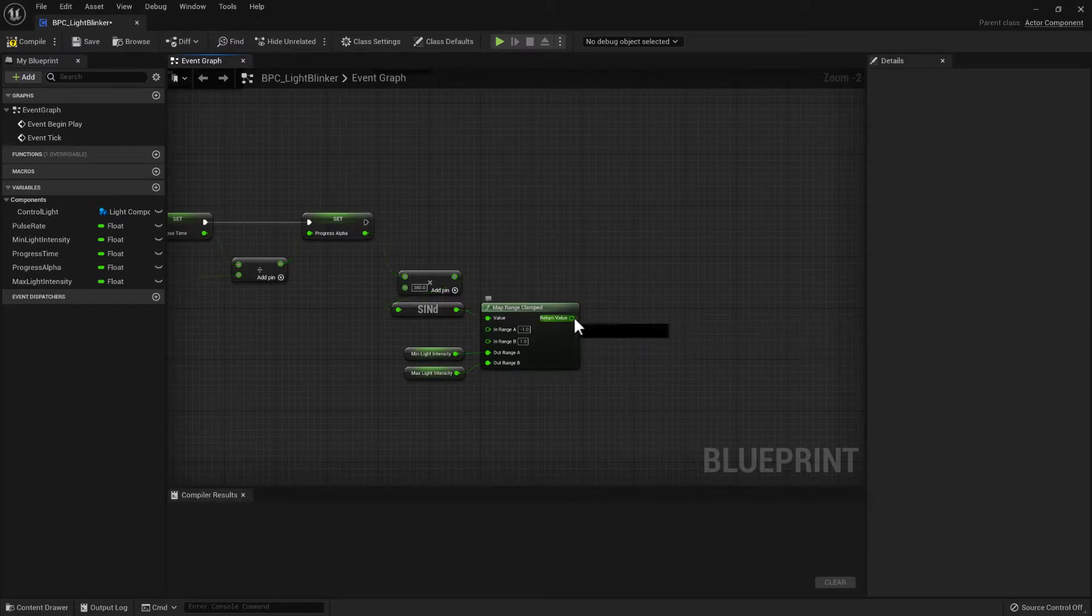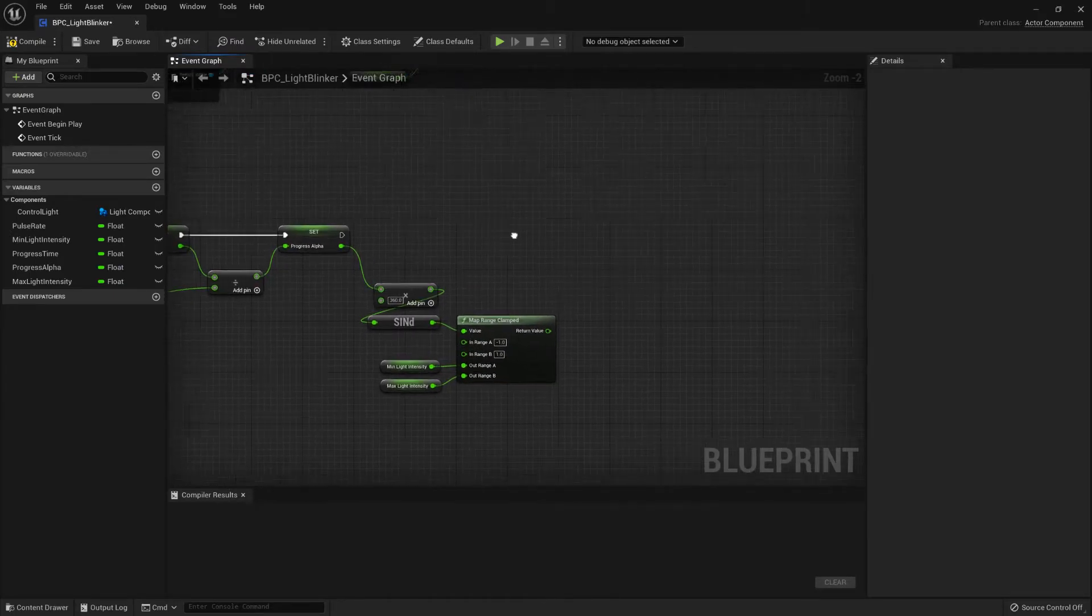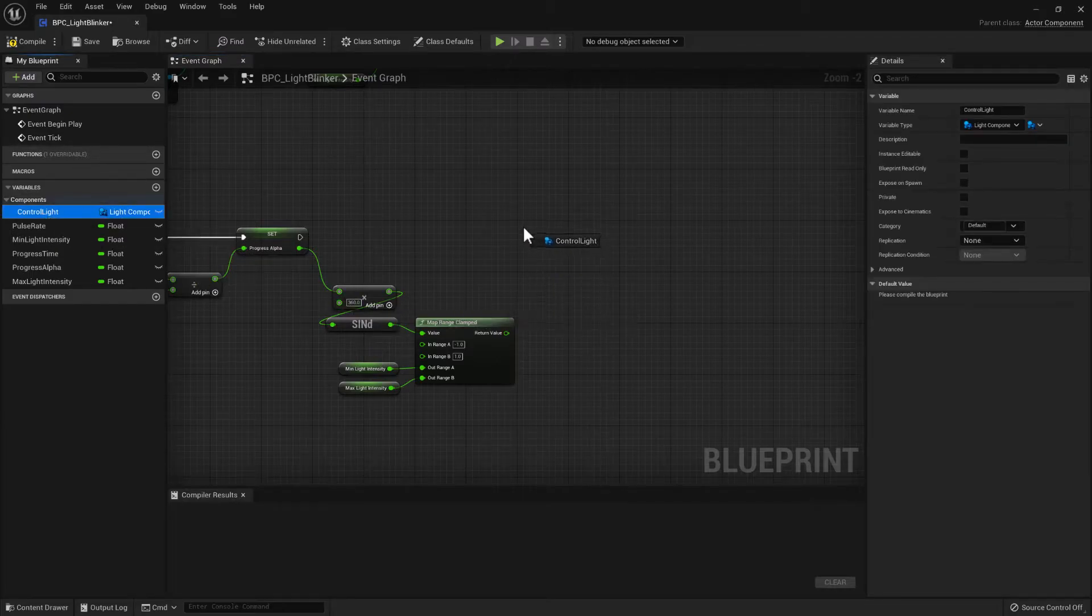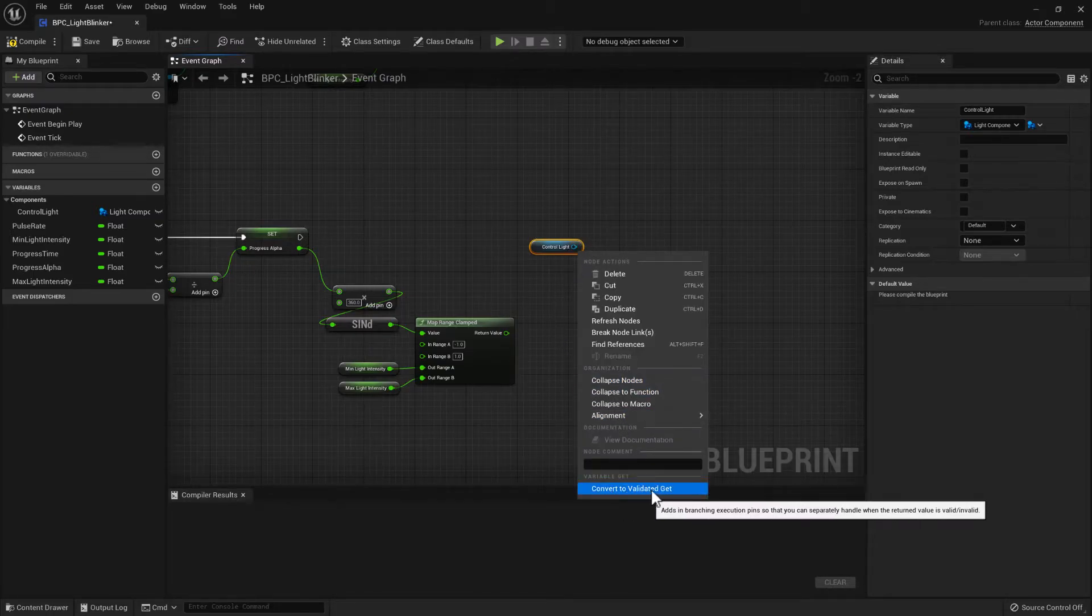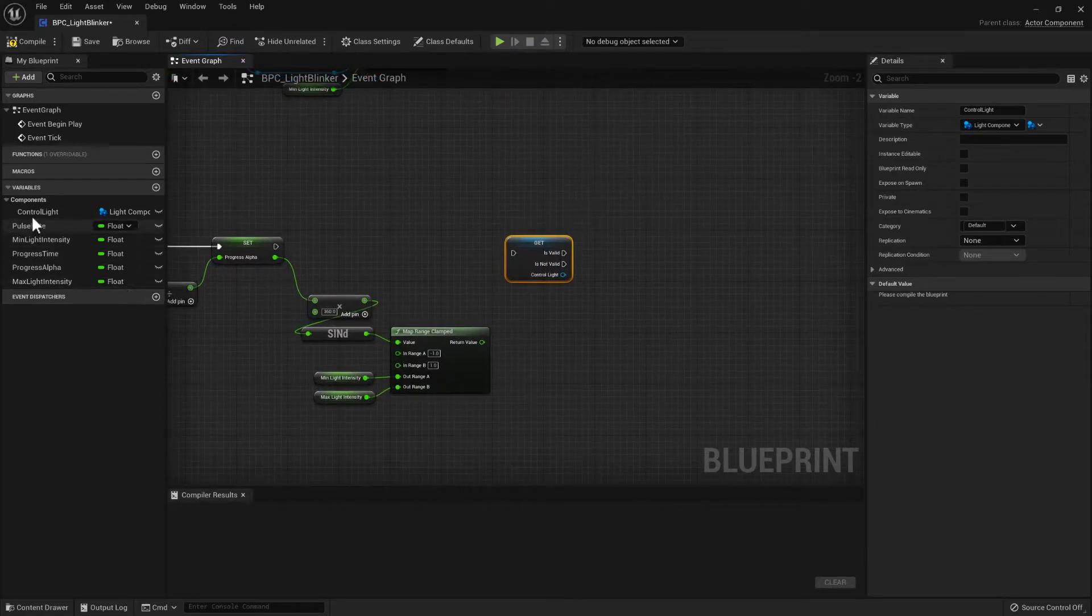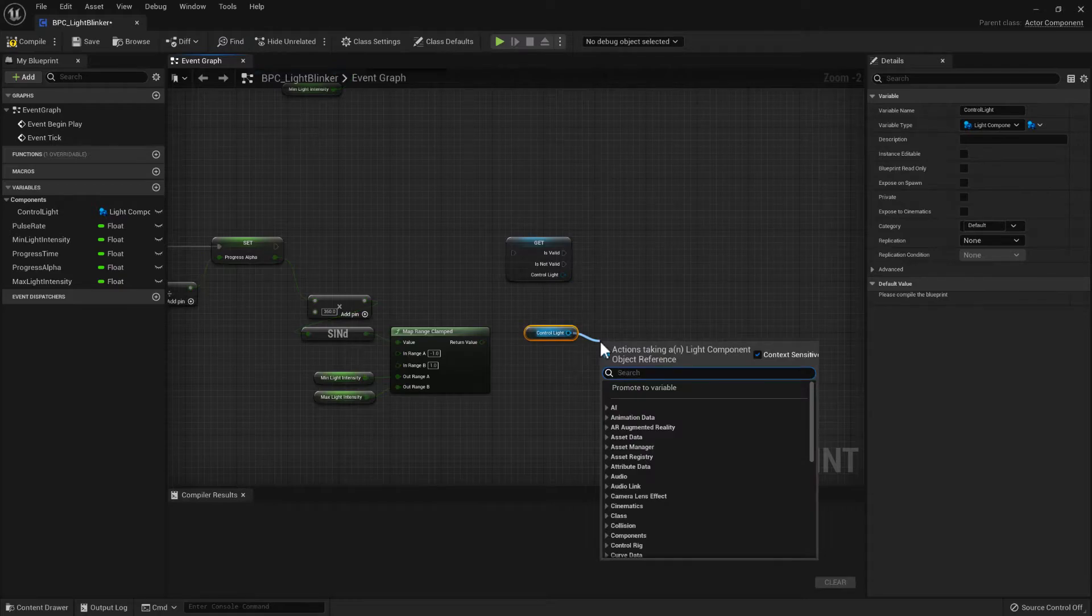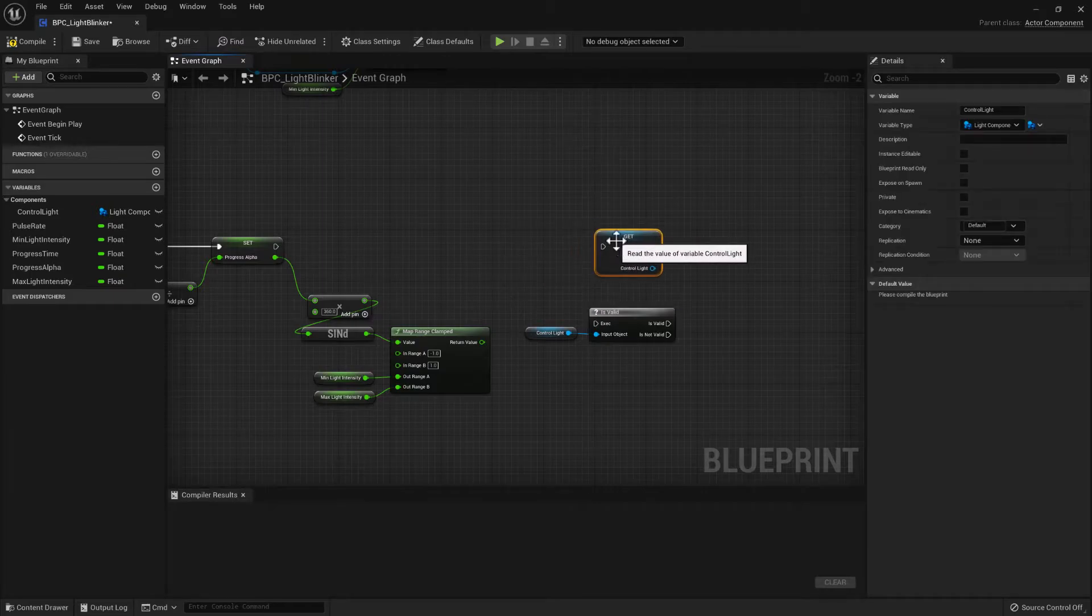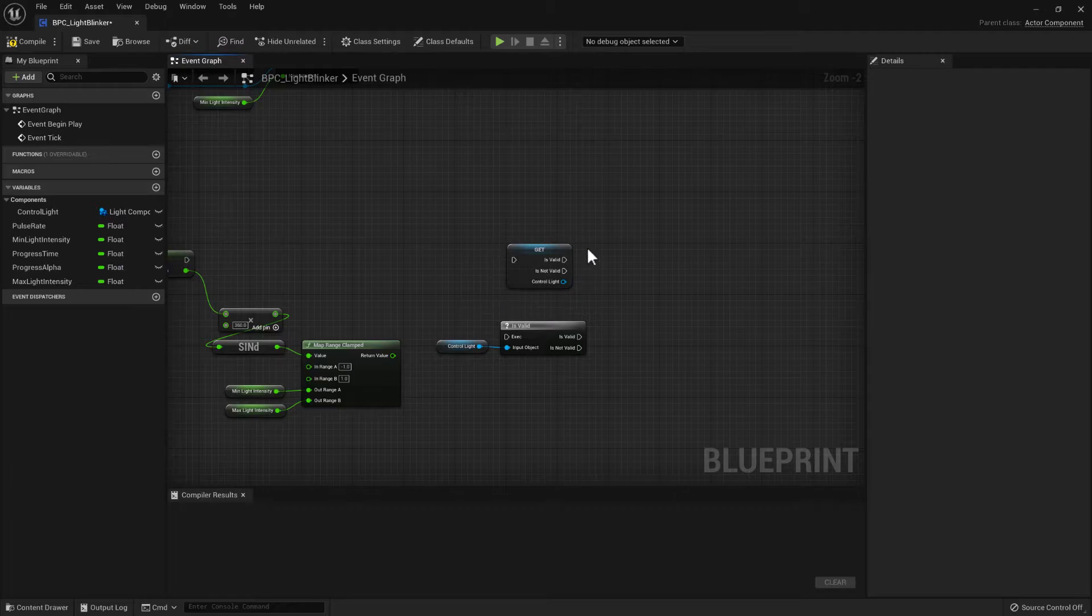So now we have this pin oscillates between the min and the max light intensity. So to control the light or apply it to the light, we get hold of the control light. We can right click it and convert it to a validated get. Which is the same thing as dragging off the pin and typing in is valid. That is the same as that. It's just all nicely compacted into one node.